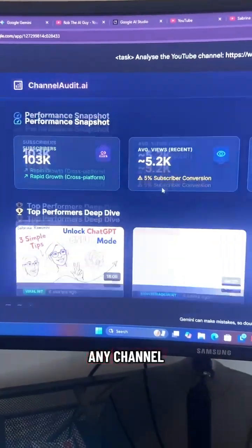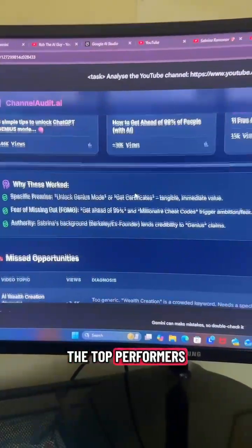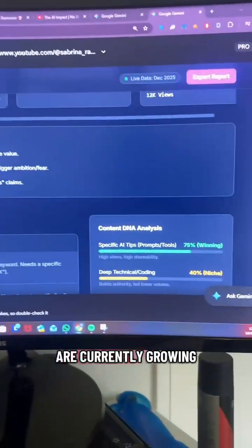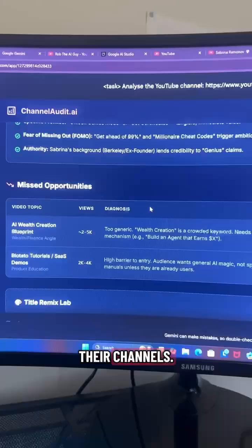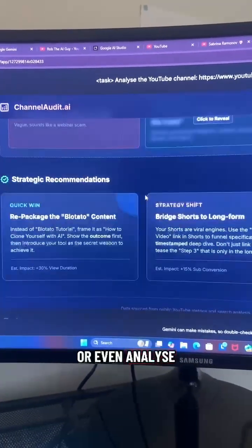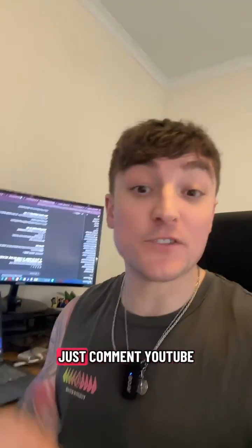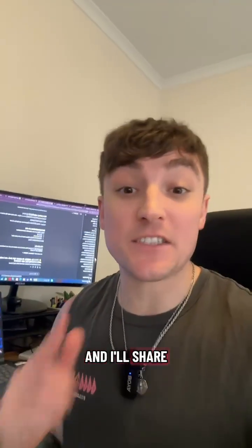You can do this with any channel to get insight into how the top performers are currently growing their channels. You can use this to spark ideas for yourself or even analyze your own channel. If you want to try this yourself, just comment 'YouTube' and I'll share the prompt with you.